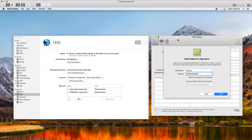Hi, this is Todd Oltoff from ToddOltoff.com coming back at you with another screencast. This week we're going to take a look at some services you can use to replace the services that will no longer be available in macOS Server. Apple is deprecating its server services, getting rid of pretty much all of them with the exception of Open Directory, Profile Manager, and the associated users and groups. All the other services will need to be replaced, and I want to do a series on how to do that.